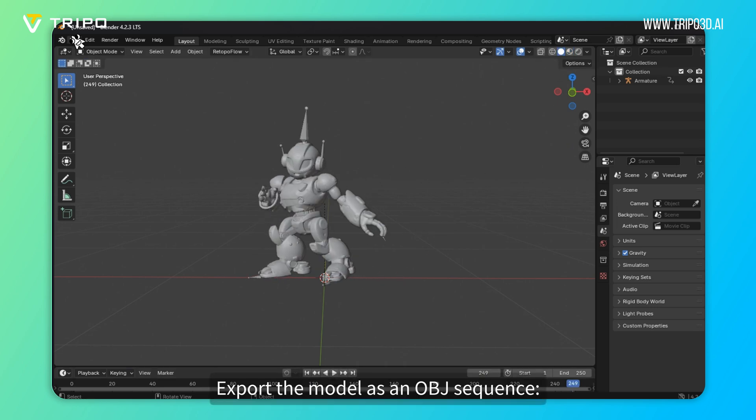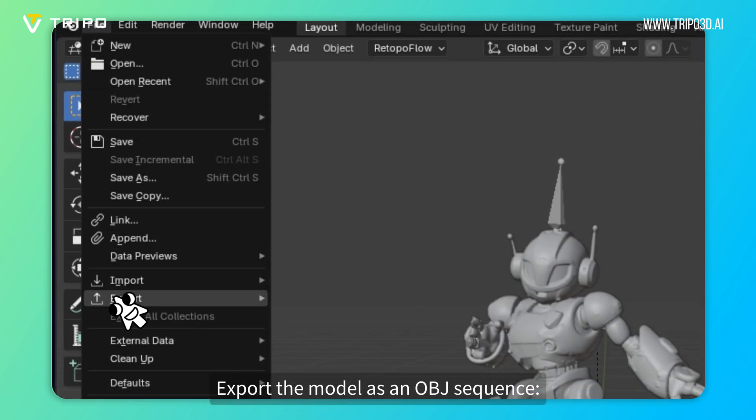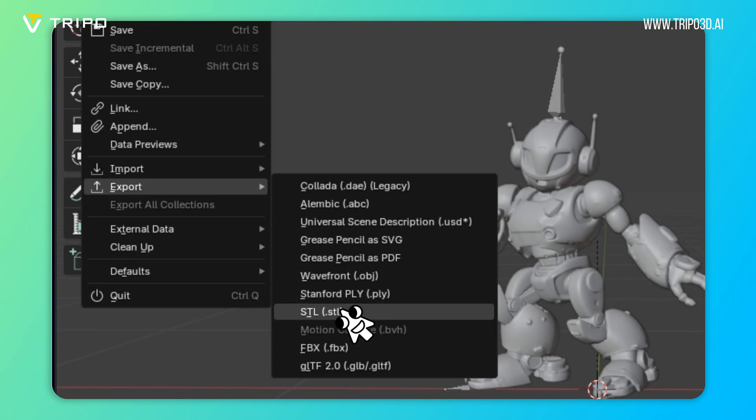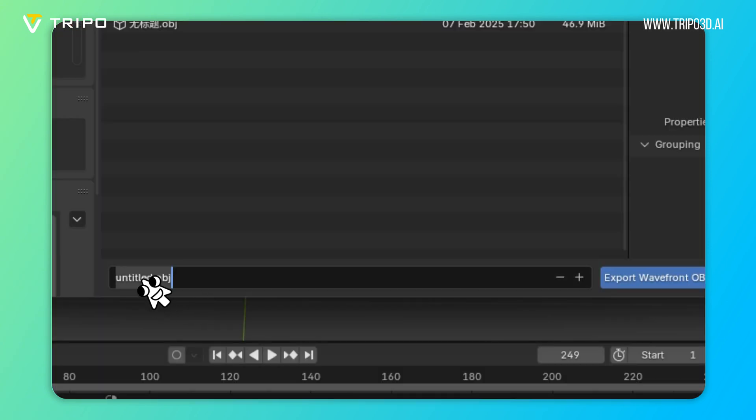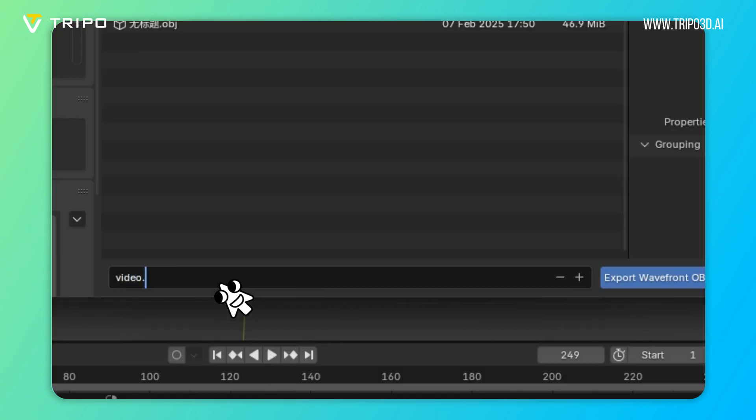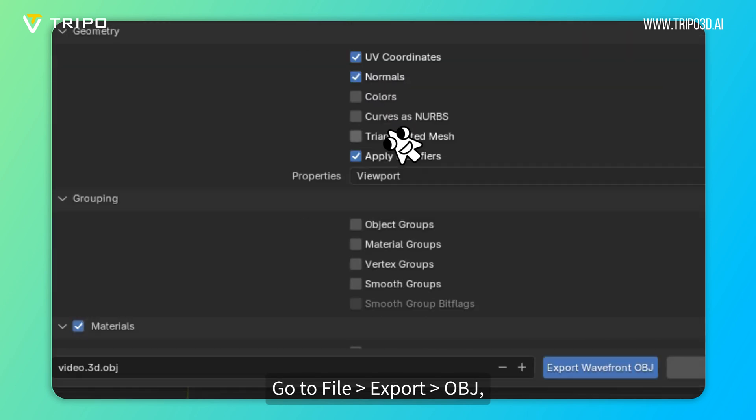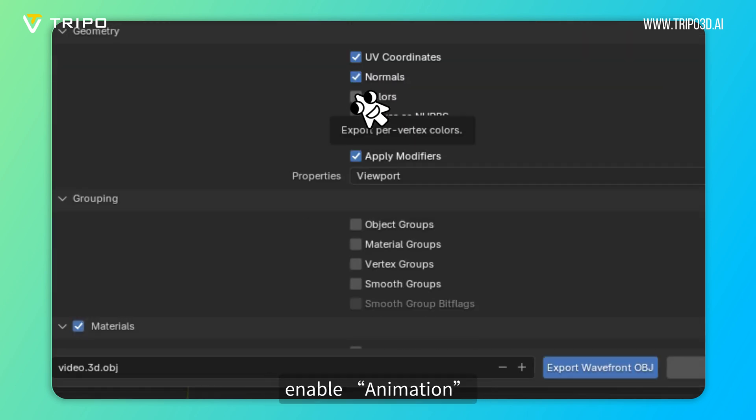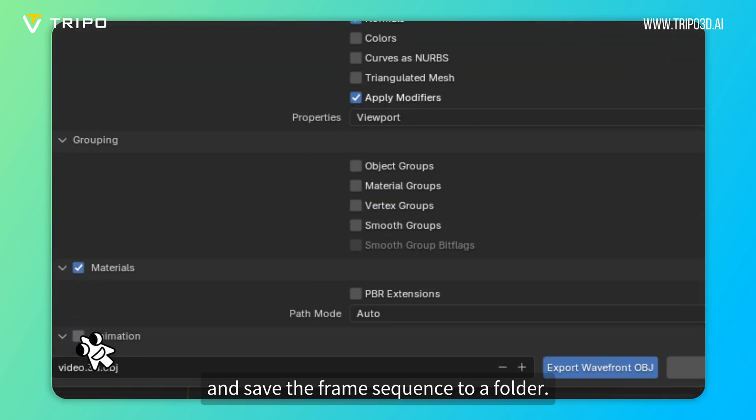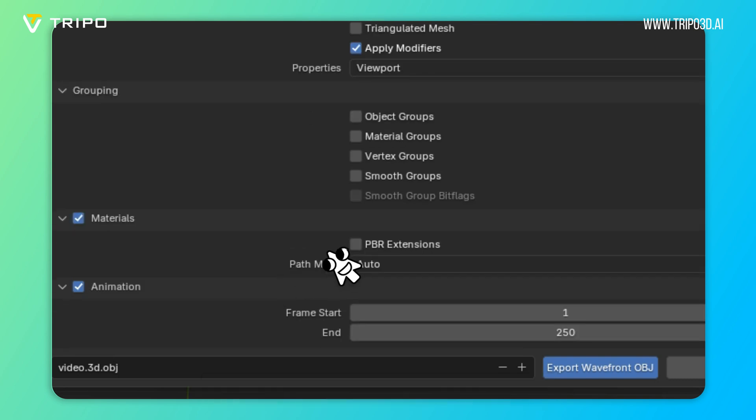Export the model as an OBJ sequence. Go to File Export Obj, enable animation, and save the frame sequence to a folder.